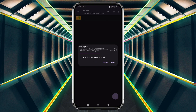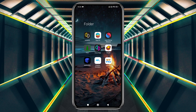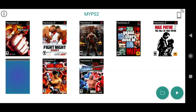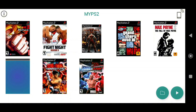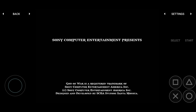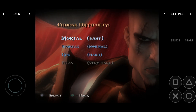It should only take a few seconds for the files to transfer. Once the games are copied, open the My PS2 emulator and you should now see your PlayStation 2 games listed in the Emulators menu. The game launches smoothly in the My PS2 emulator.